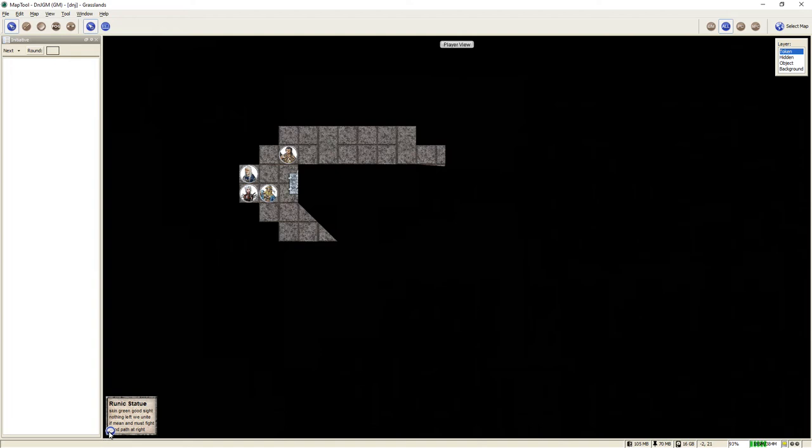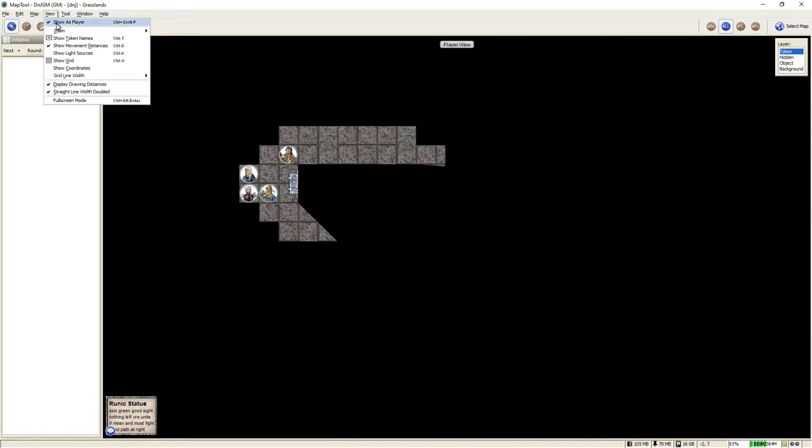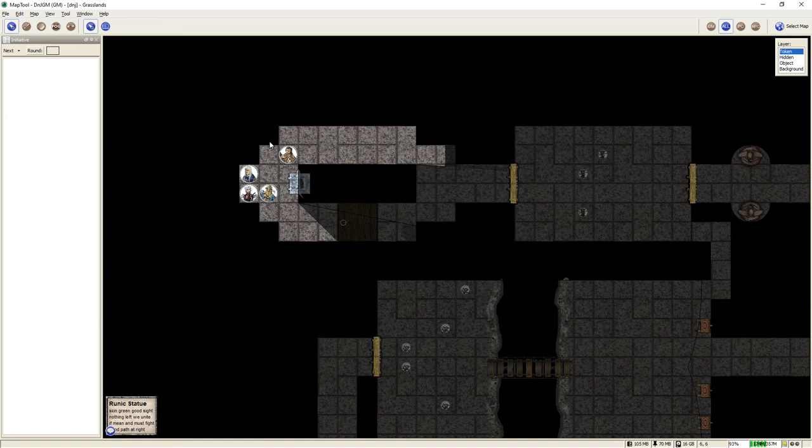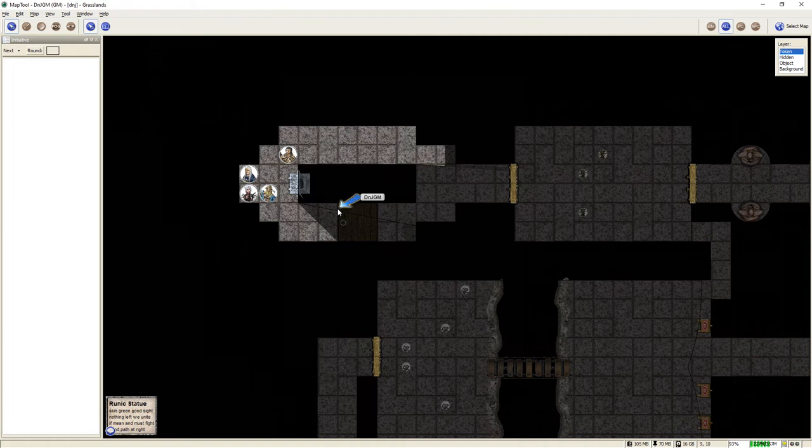So as you can see, the statue reads, skin green, good sight, nothing left, we unite. If mean and must fight, good path at right. Now this is simply what the goblins consider a clever riddle to indicate that if your skin is green, you should go to the left, because if you go to the right, there is a trap door waiting here to trigger if adventurers enter the dungeon.